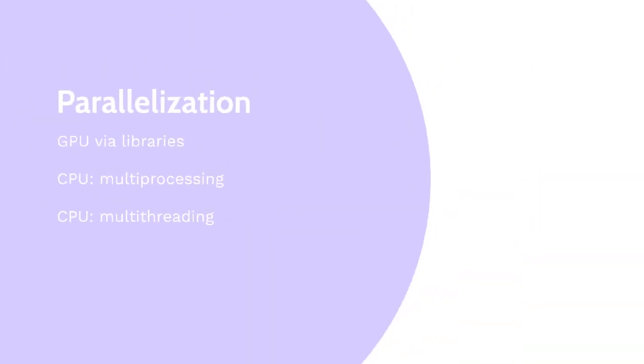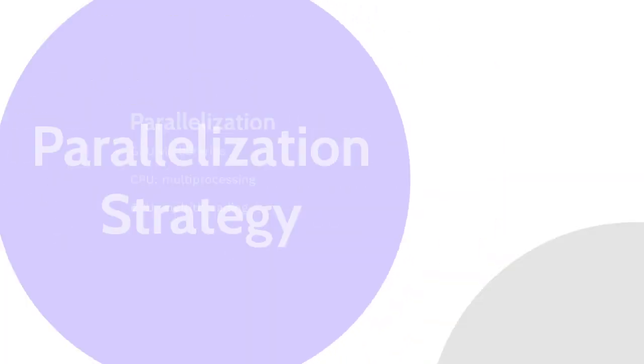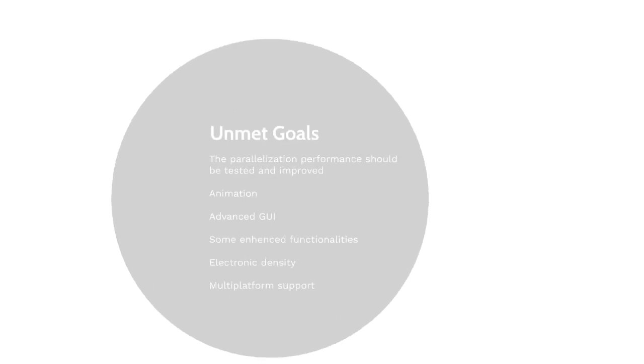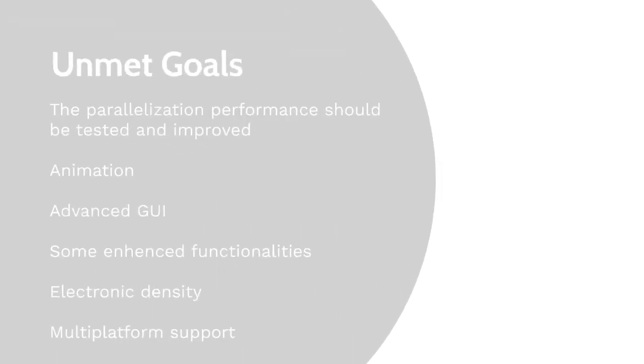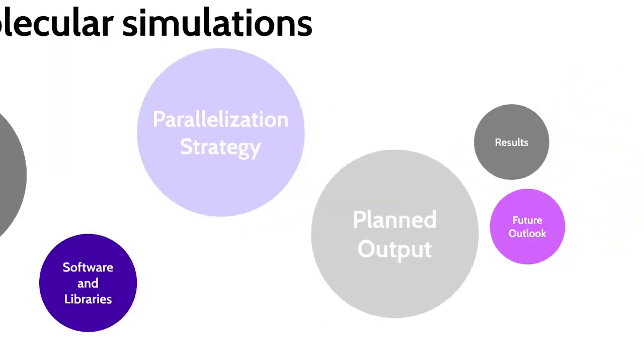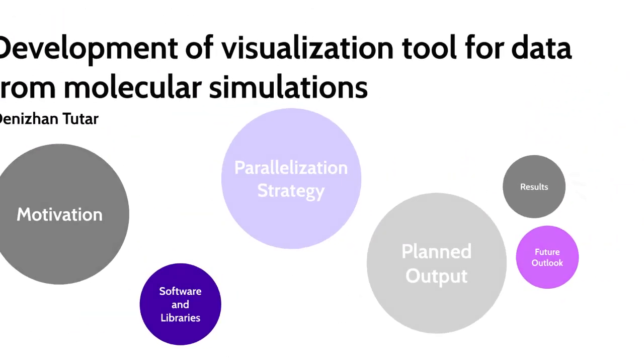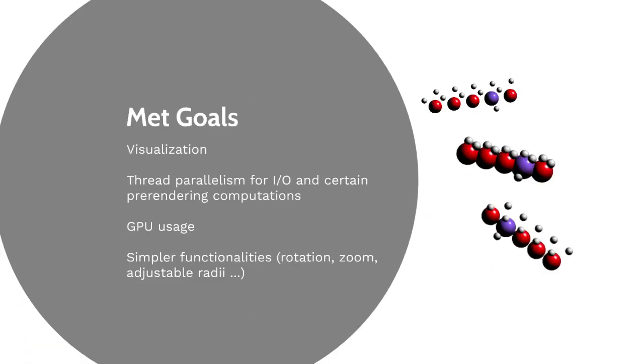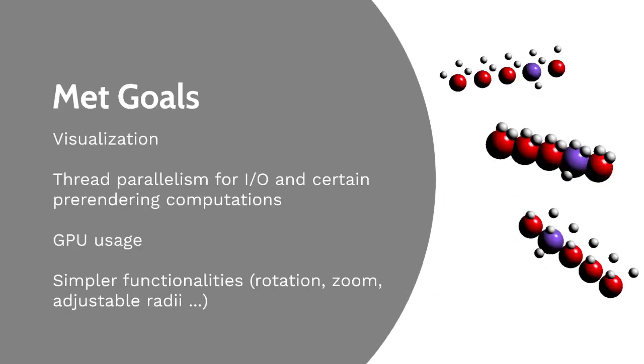This way, unexpected results are avoided. We could not reach some of our important goals, to be honest. The extent of the project happened to be considerably smaller than we first planned. Still, we achieved some of the main targets.